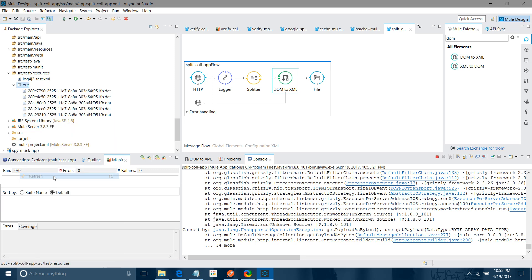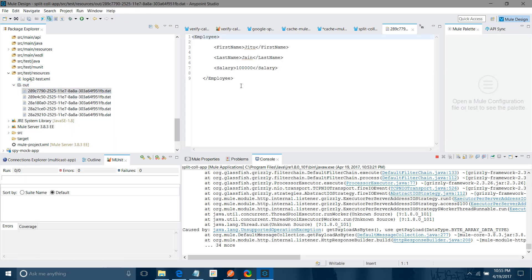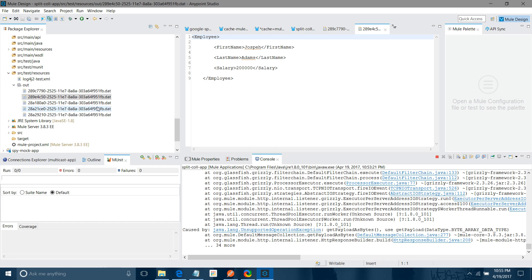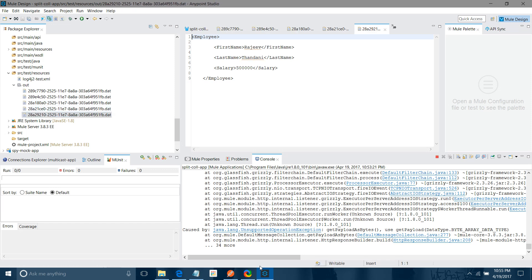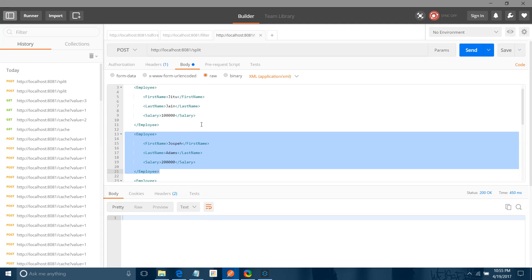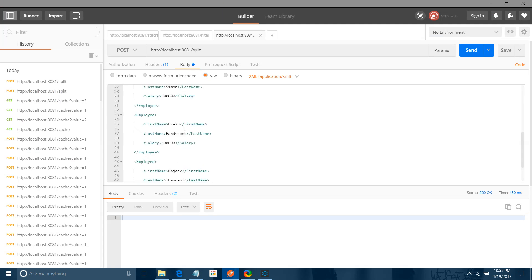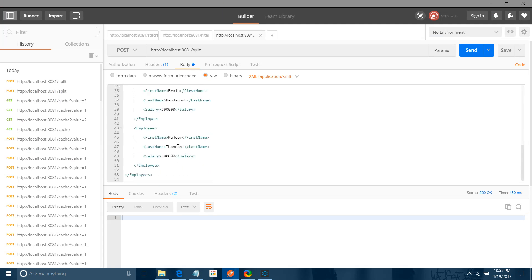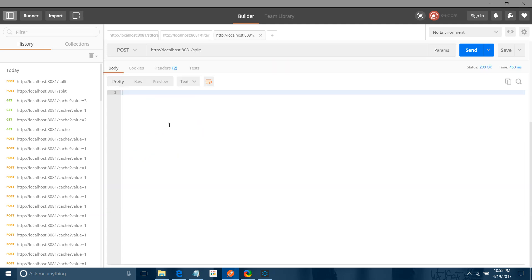Let me refresh — now you can see the records. You can see the second record; it has split into five records. Let me check: one, two, three, four, five — yes, we have five records there.